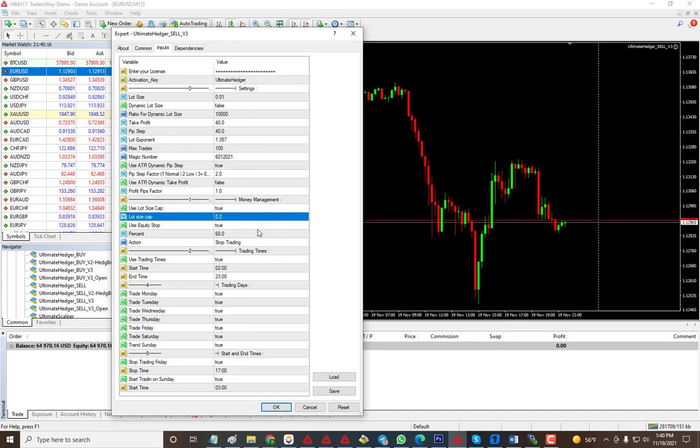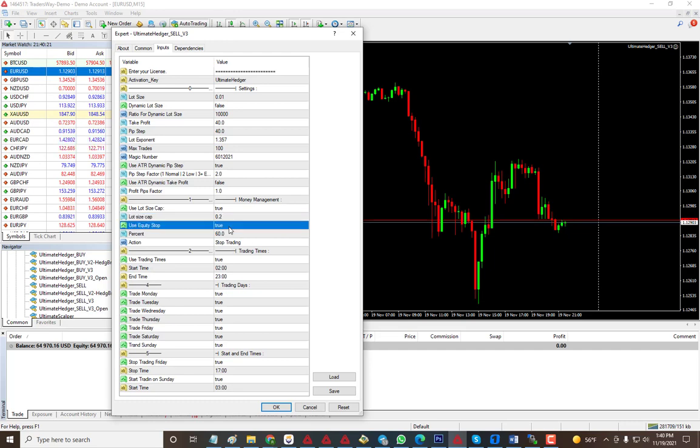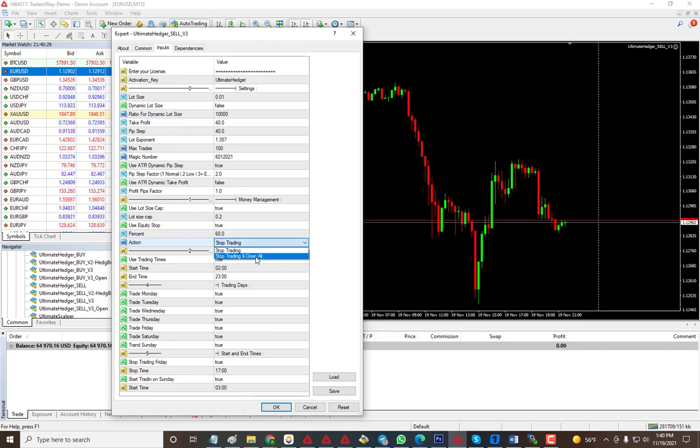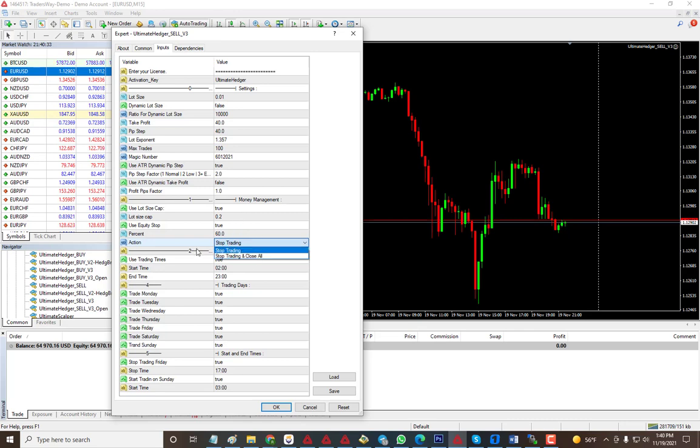You can also use your equity stop. If it goes against you for too long and hits this percentage, you can tell it to stop trading or close all trades. You can cut your losses from there.